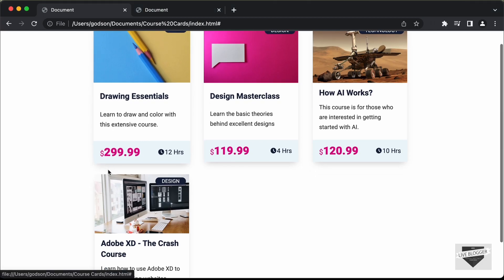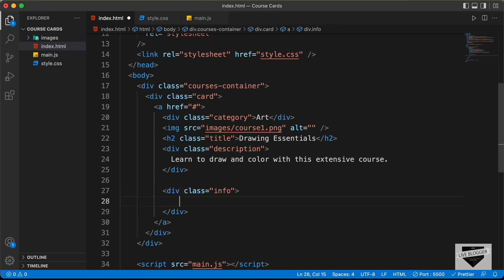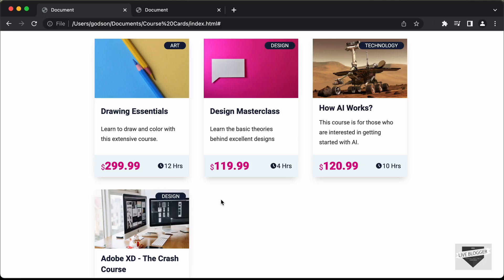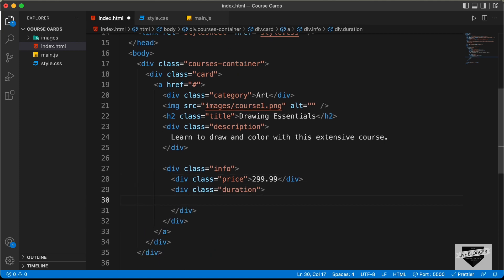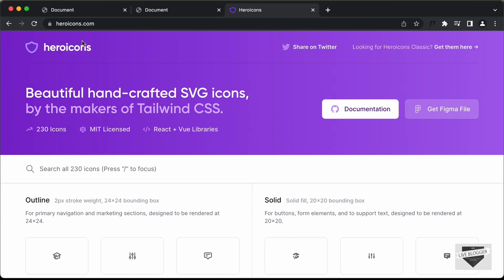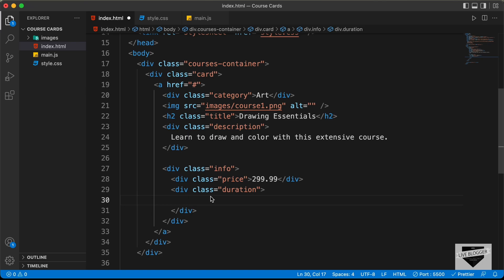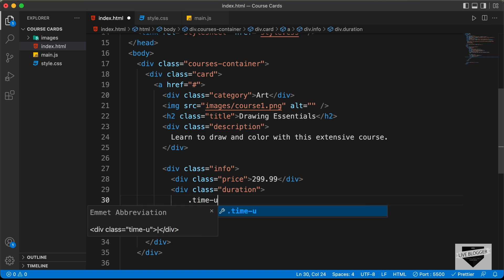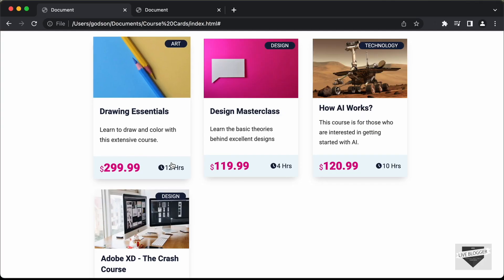The last section we need is where we have the price and the duration. Let's create a division with the class of 'info', and inside it a division with the class of 'price' — we'll add a price of 299.99. Then we'll create a division with the class of 'duration'. For the icon we'll use Hero Icons — go to heroicons.com, search for 'time', and copy the SVG. We'll create a division called 'time-icon' and paste the SVG inside it. Finally, we'll create a division with the class of 'unit' and type '12' for 12 hours.